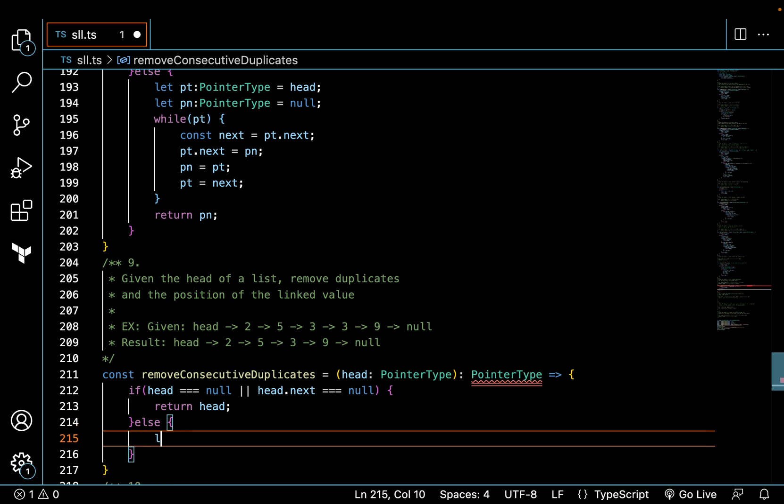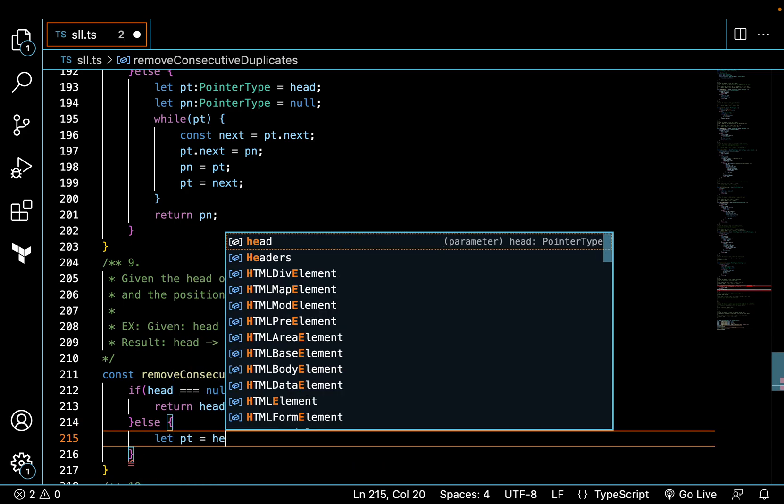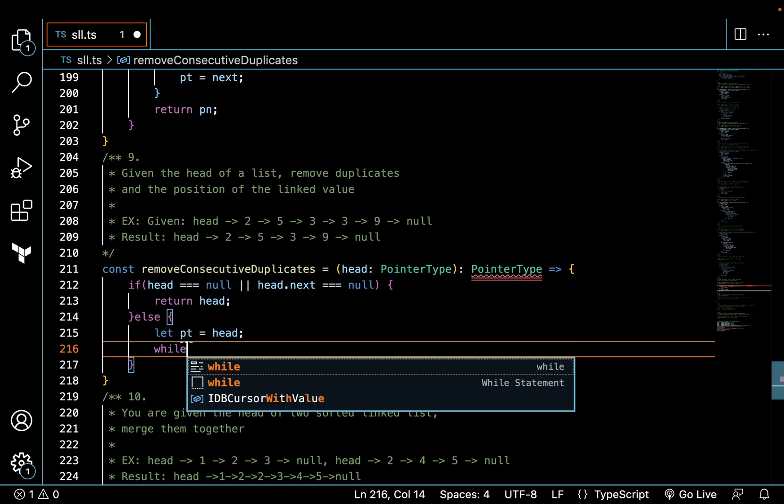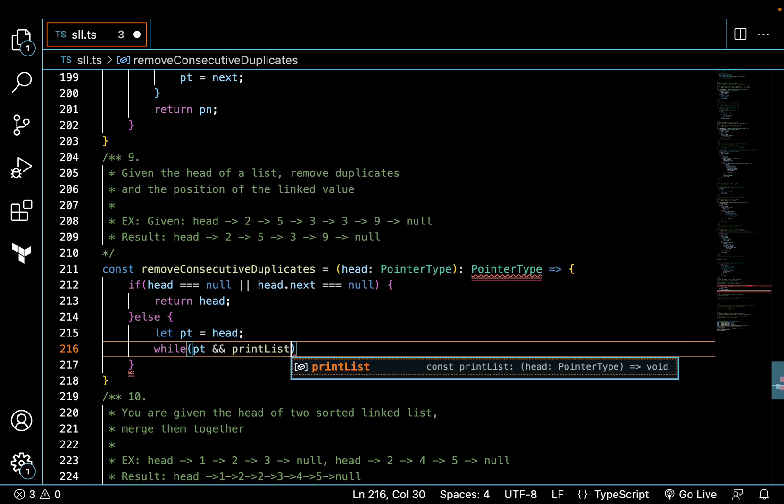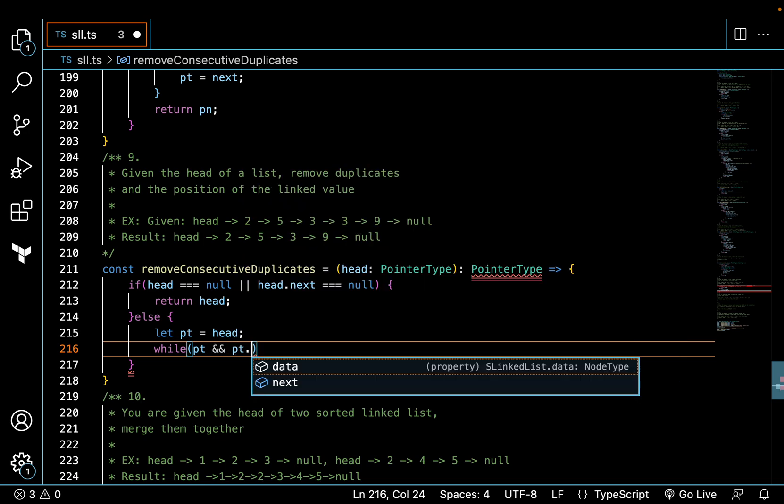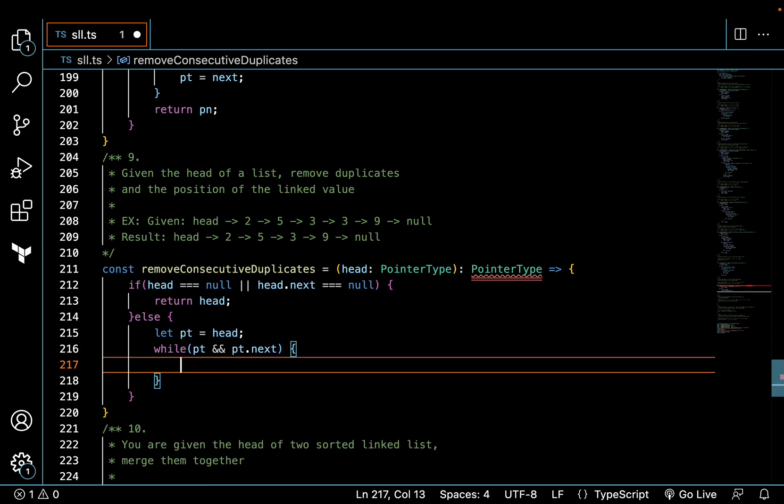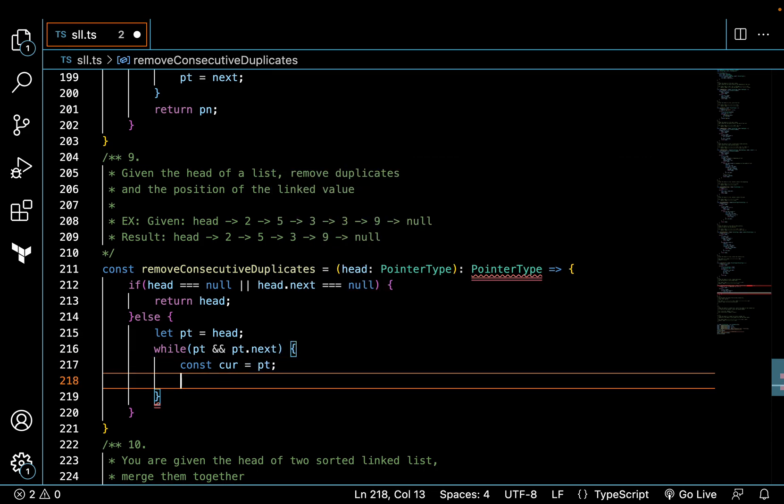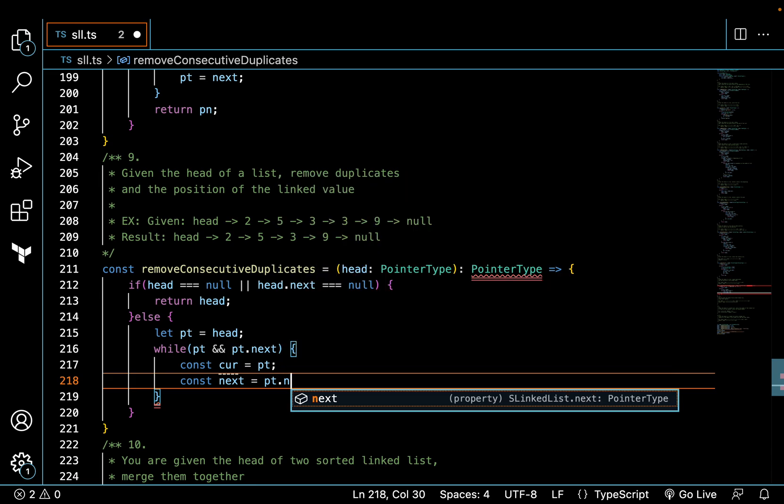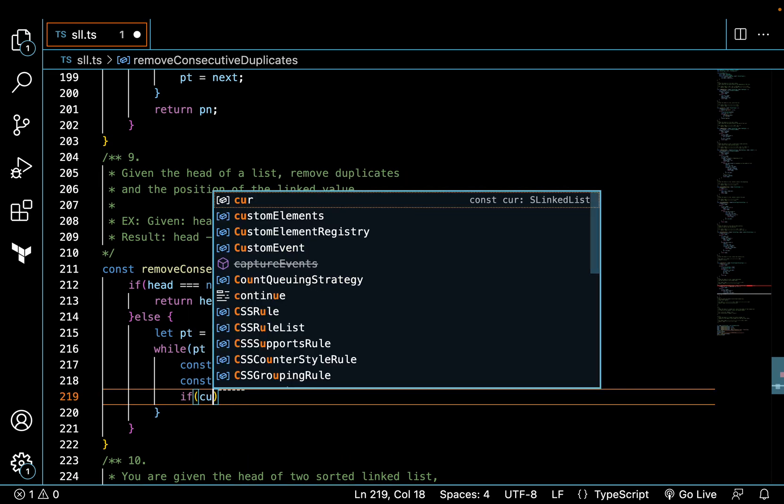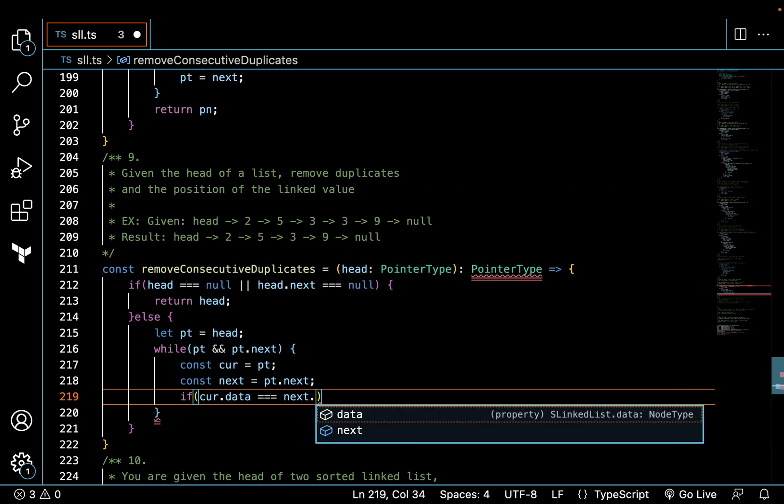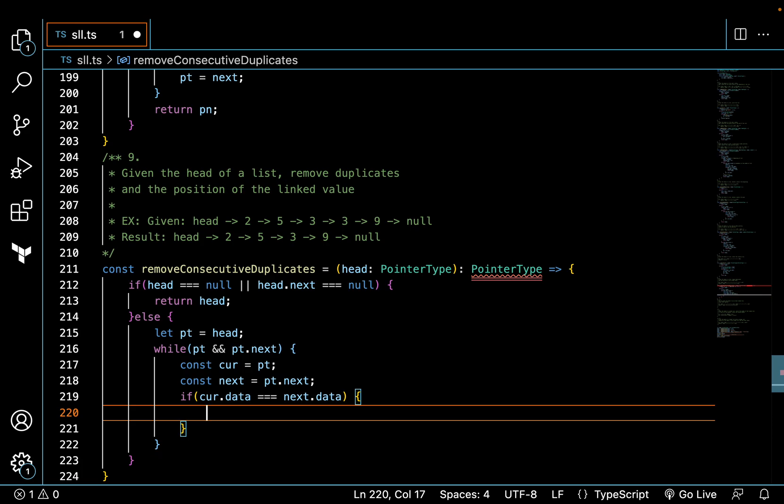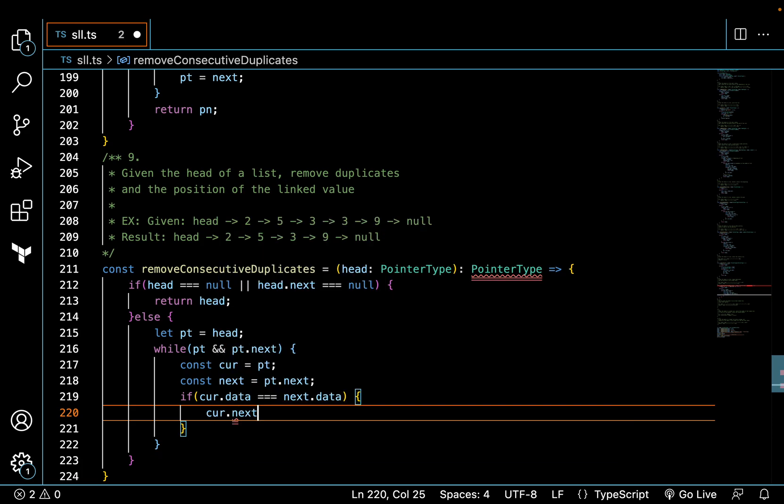If that's not the case, move on to the next thing. Let's make a copy of the head and then we're going to traverse while pointer and pointer.next exists. Now we're going to create our current pointer like we usually do, create our next pointer. Then we're going to say if current.data equals next.data, if that's the case then current.next equals next.next.